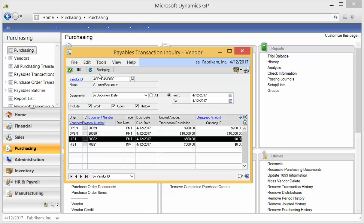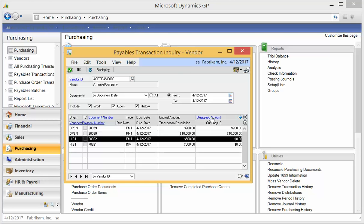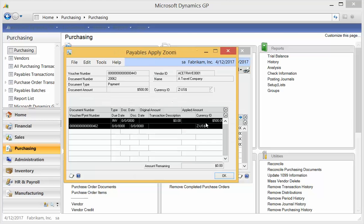So now you see on the Payables Transaction Inquiry, here's our invoice that we just posted with an unapplied amount, a fully paid balance. And there's our payment. Now the payment does show that it's applied against the invoice. So it looks pretty clean at this point.